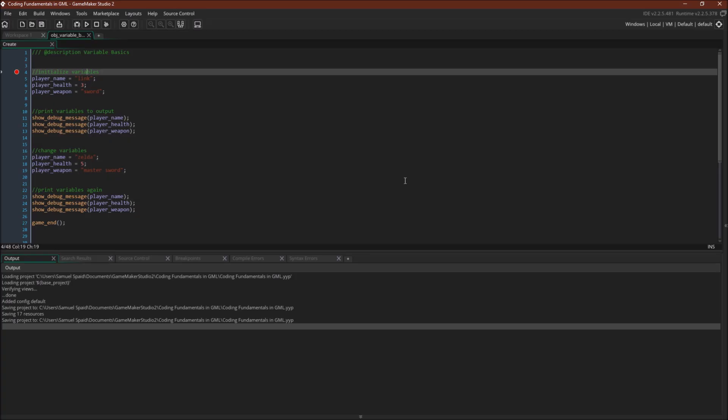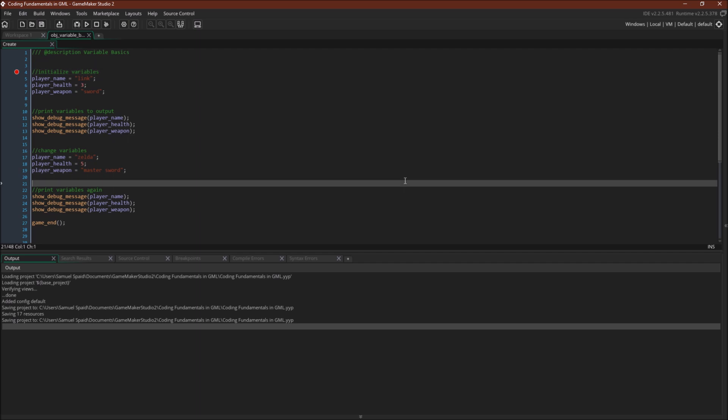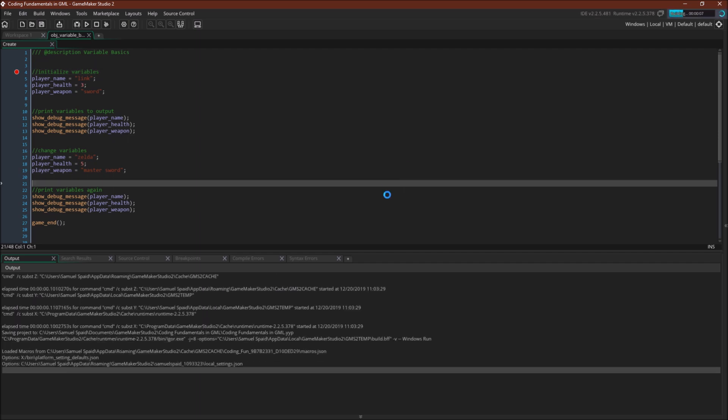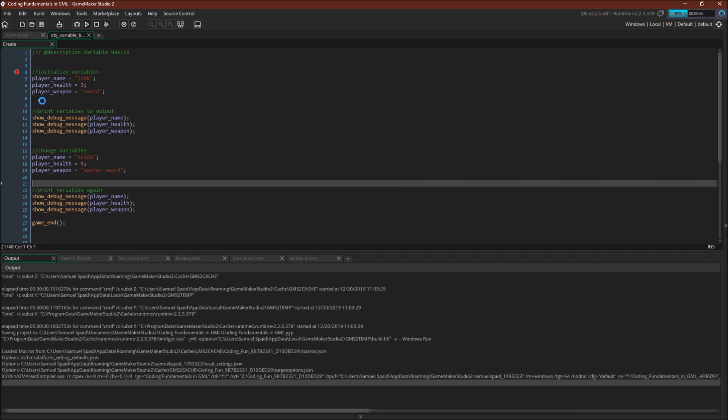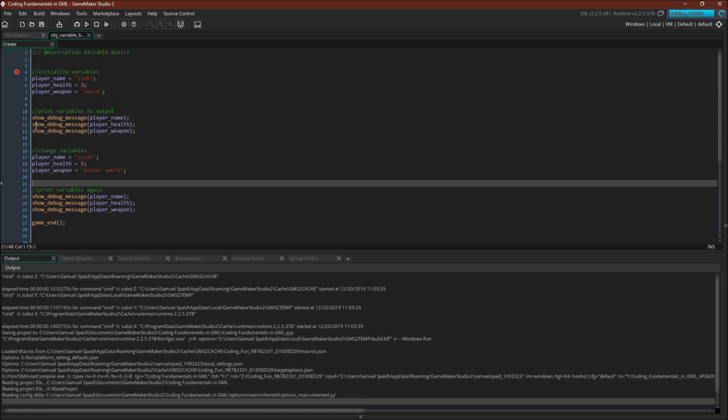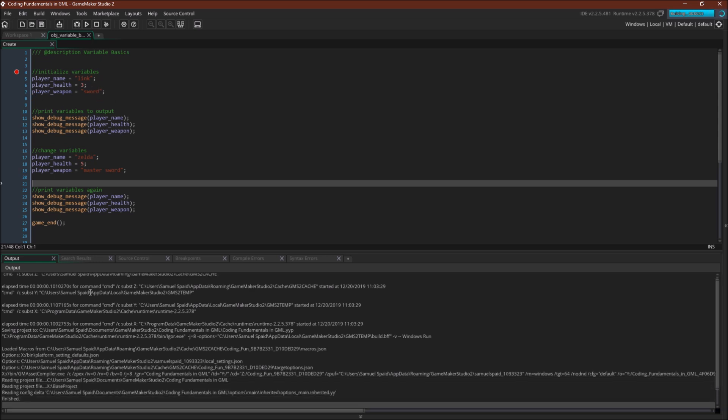Okay switching over to GameMaker Studio we have a demonstration of the things that we were just talking about. I'm gonna run it here and while it's compiling I'm gonna walk through it. So the first thing we're gonna do is we're gonna set the three variables to this data. So player_name will equal link, player_health will equal 3, player_weapon will equal sword.